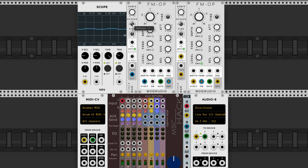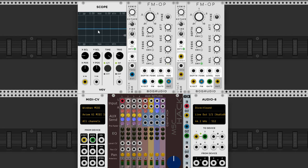As you can see in the scope, even though the FM operator module only produces sine waves, when we add FM the signal as seen in the scope no longer resembles a sine wave very much. And the more we turn this up, the less it will look like a sine wave.